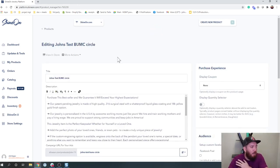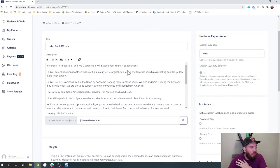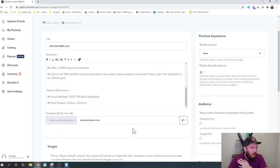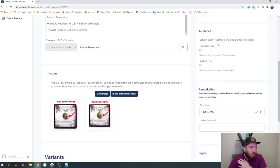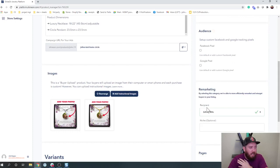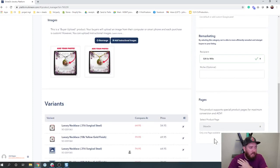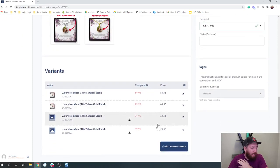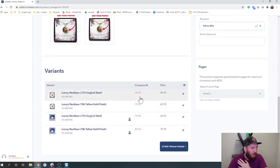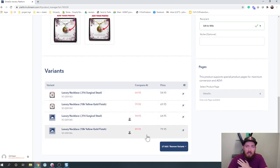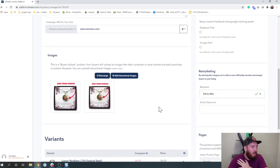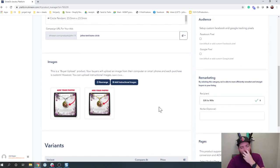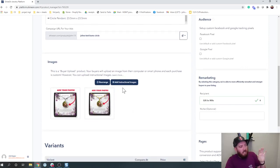So in here in the back end, you've got your normal things of quantity selector, coupons, making sure your audience and remarketing and all of that is set up correctly. You've got your variants down here where we can play with our pricing on them if you want to do that at this point.